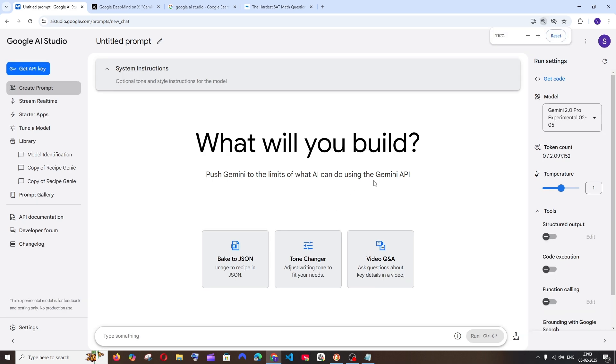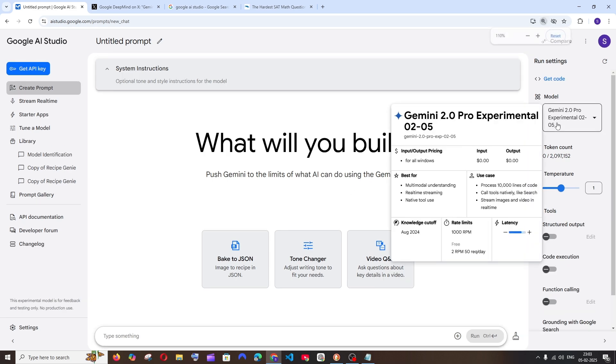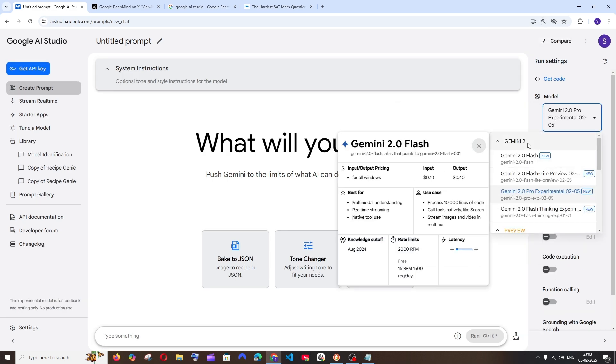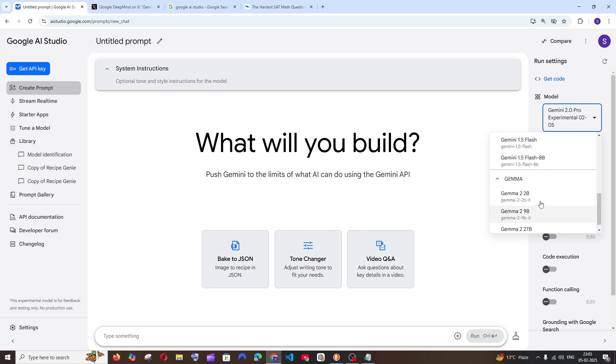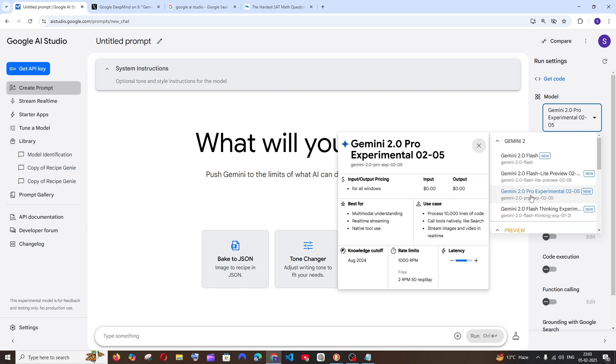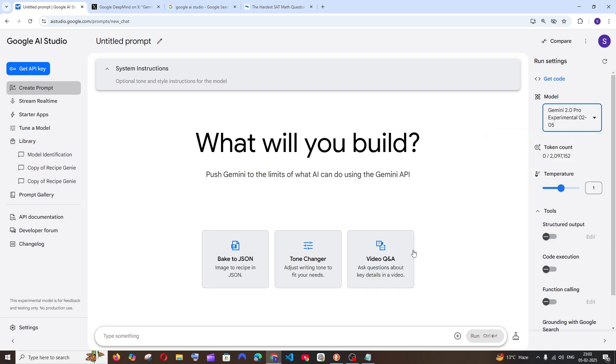You'll automatically get an interface like this. If you click here you'll have a dropdown - just select Gemini 2.0 Pro Experimental. Here we can ask prompts and it has 2 million input tokens, so that's really large.